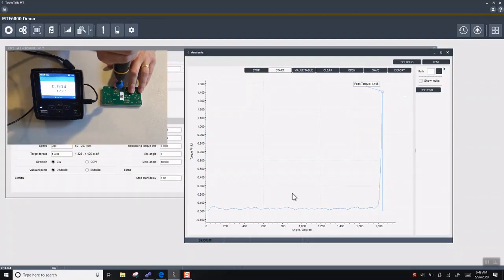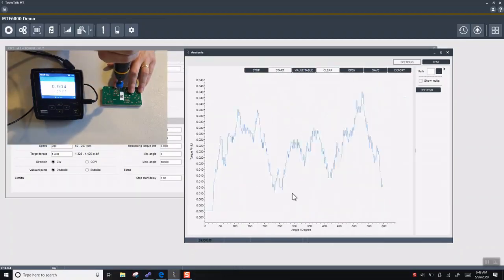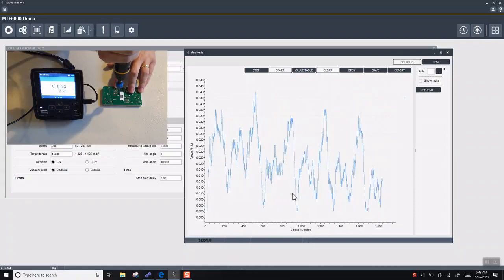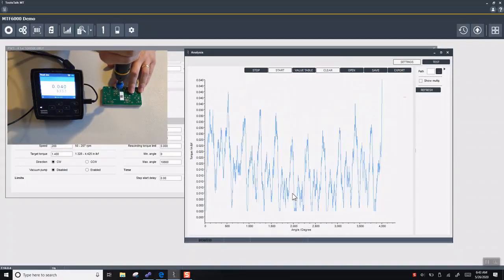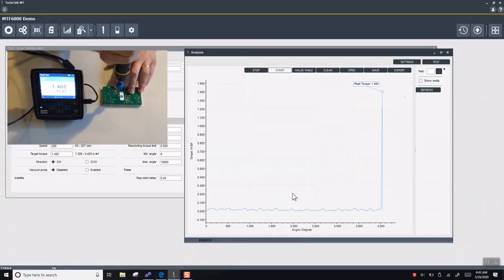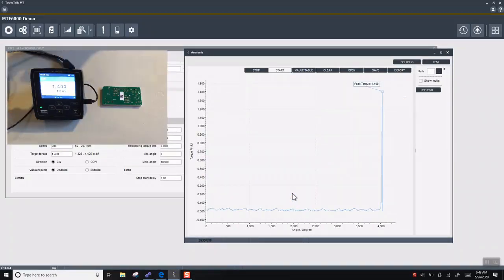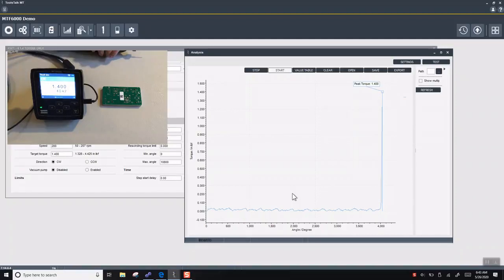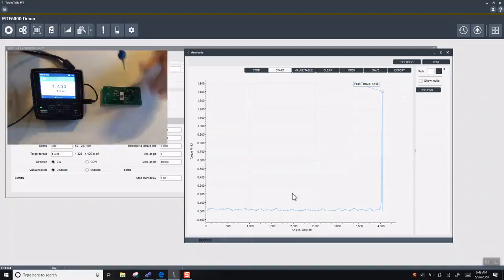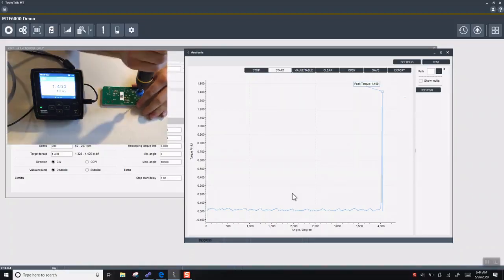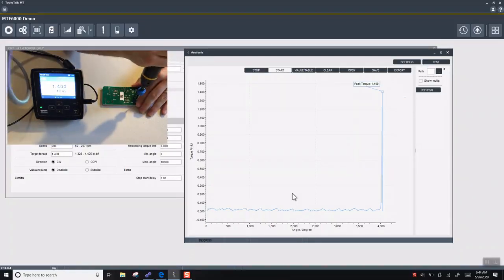You can see that it was roughly 1,800 degrees, 1,800 degrees of rotation that the screw did. Now we'll do the silver screw. You can see we also got 1.4 inch-pounds of torque. But as you can see here, our angle over doubled, we went over 4,000 degrees of angle. And the reason for this is because these two screws are different sizes.